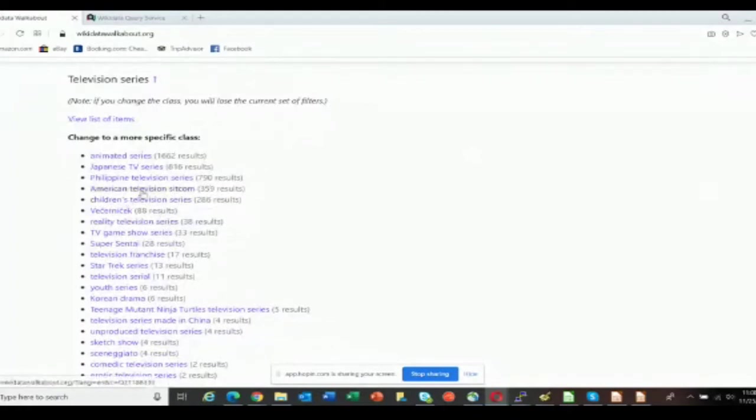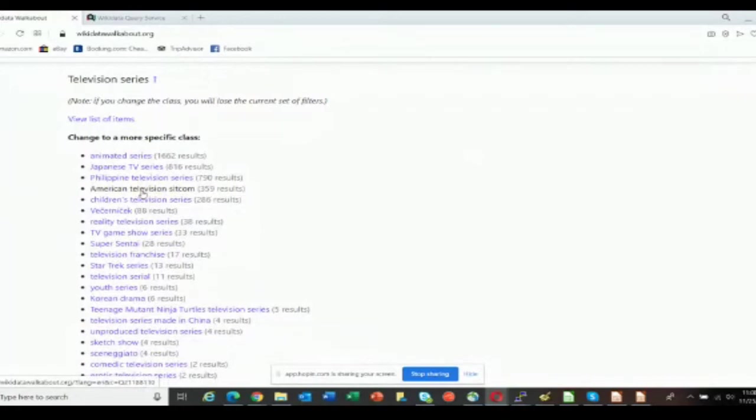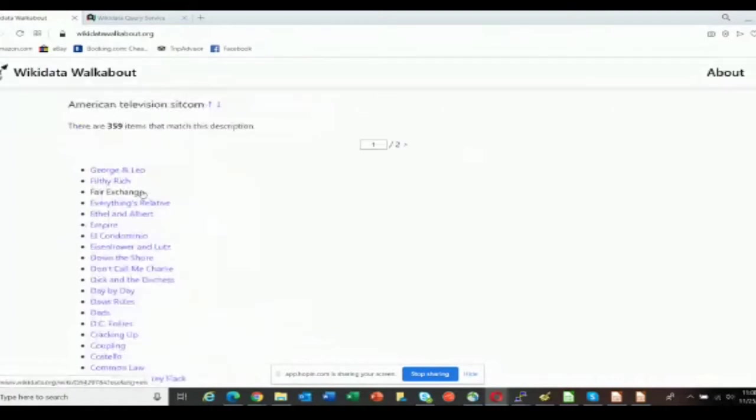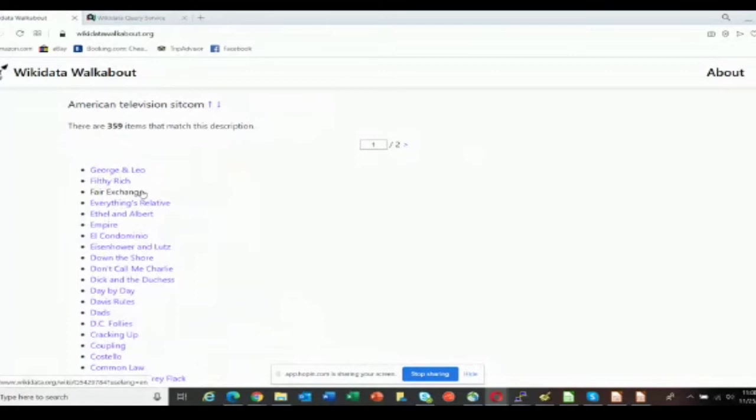You can see here, for instance - most of this in my opinion is incorrect data. All of the entities that are defined as these other things should actually just be defined as television series. American television sitcom is a perfect example. It should be just television series, and there's separate properties to define the nationality and the genre of that thing.